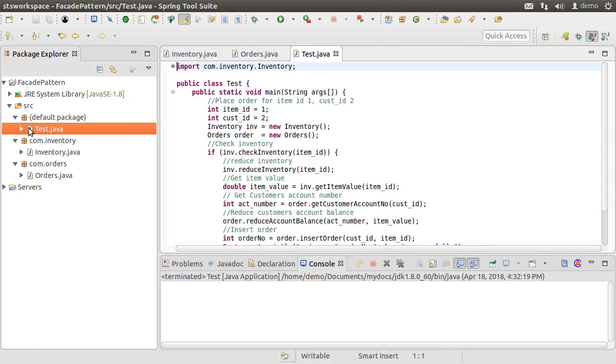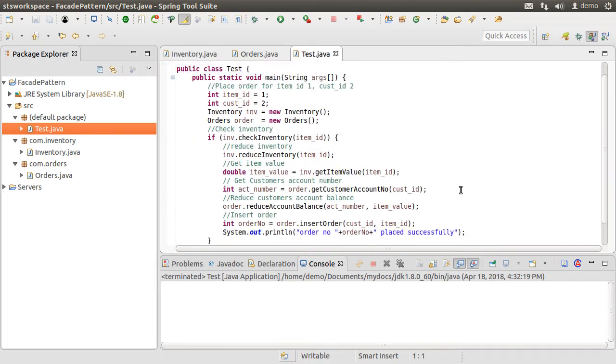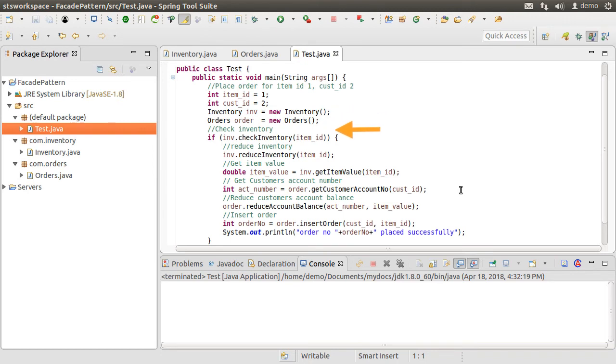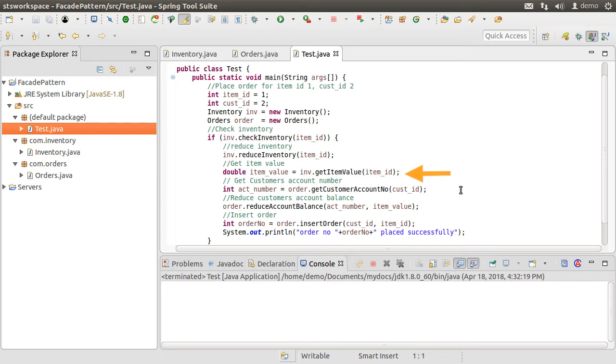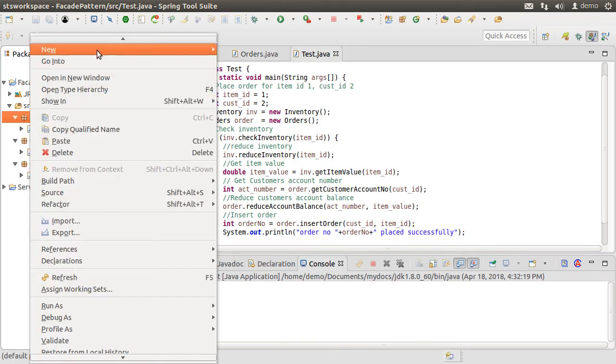Here is our test client. Just from the initial glance, you can see it is very busy. Here we are trying to place order for item ID one and customer ID two. It initializes the inventory and order classes and then calls the inventory dot check inventory method to see if the item is there. If it is there, it reduces the inventory first, gets the item value by calling inventory dot get item value. Then using the order class, gets the customer account number for the customer ID and then calls order dot reduce account balance to reduce the account balance by item value and finally place the order. So as you can see the client has to remember the steps to call, the order in which to call the steps and the APIs inside the classes to call, leading to a very complex and inflexible code. Let us see how we can simplify it using the facade pattern.